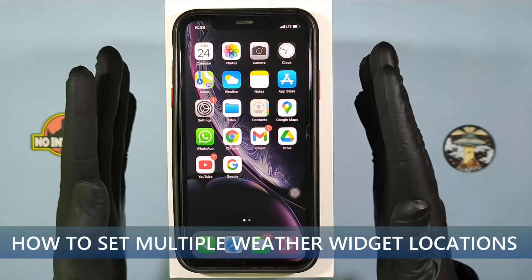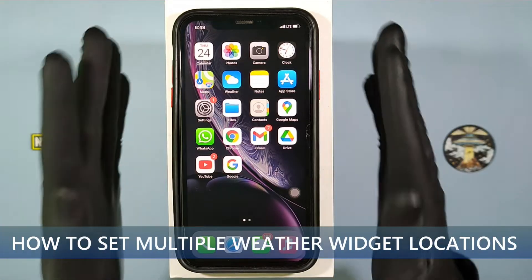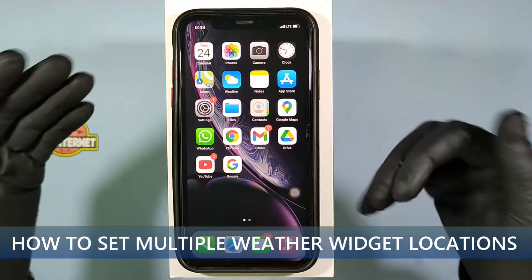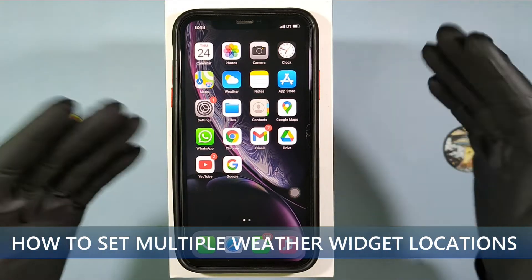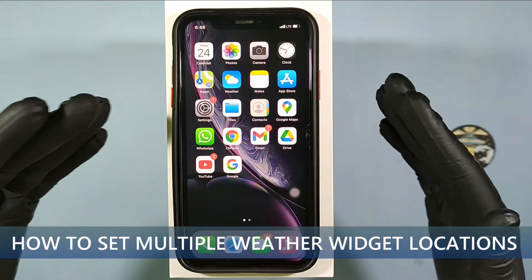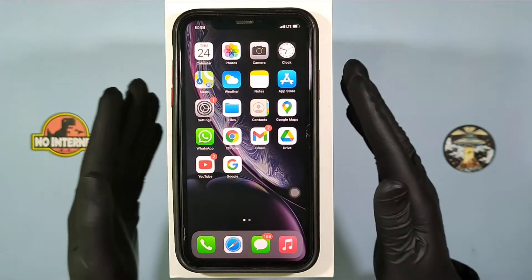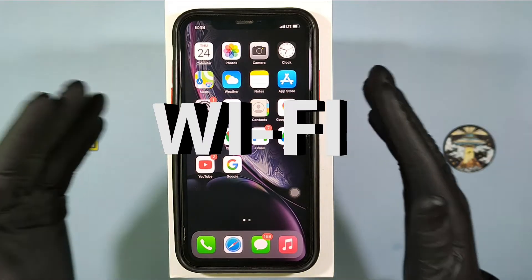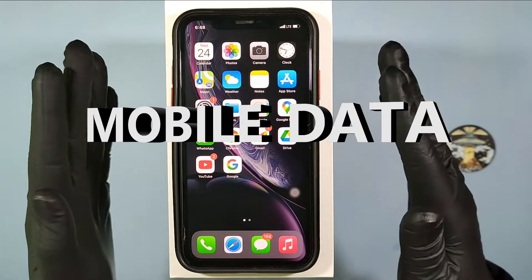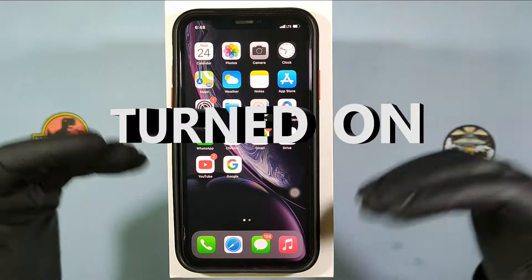This video is about how to set multiple weather locations on the iPhone home screen. Before that, make sure your Wi-Fi or mobile data is turned on.